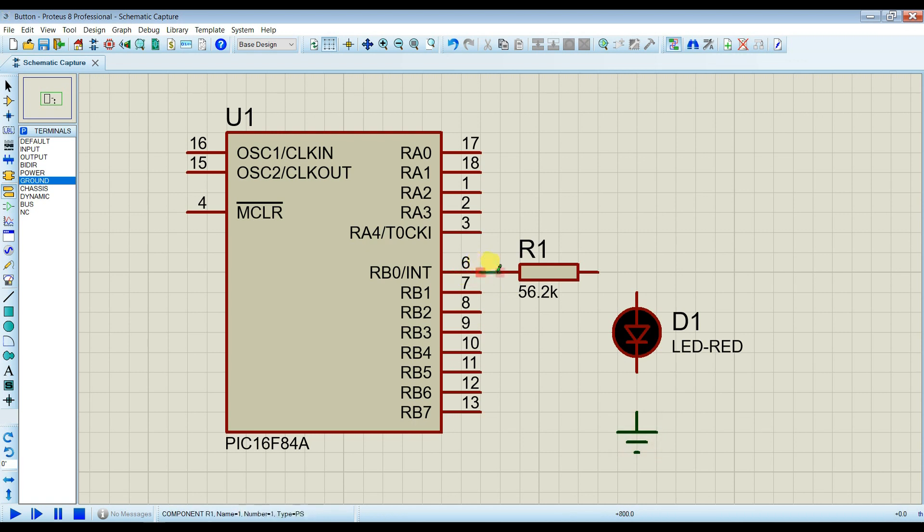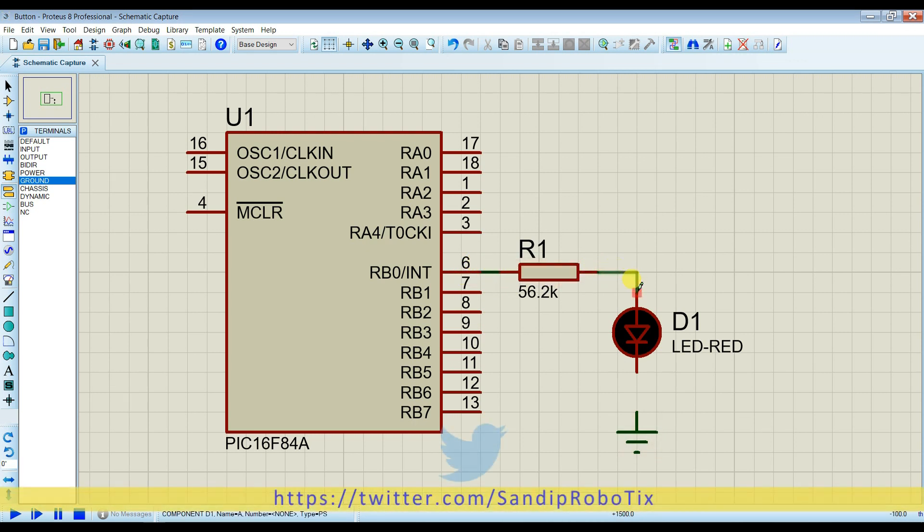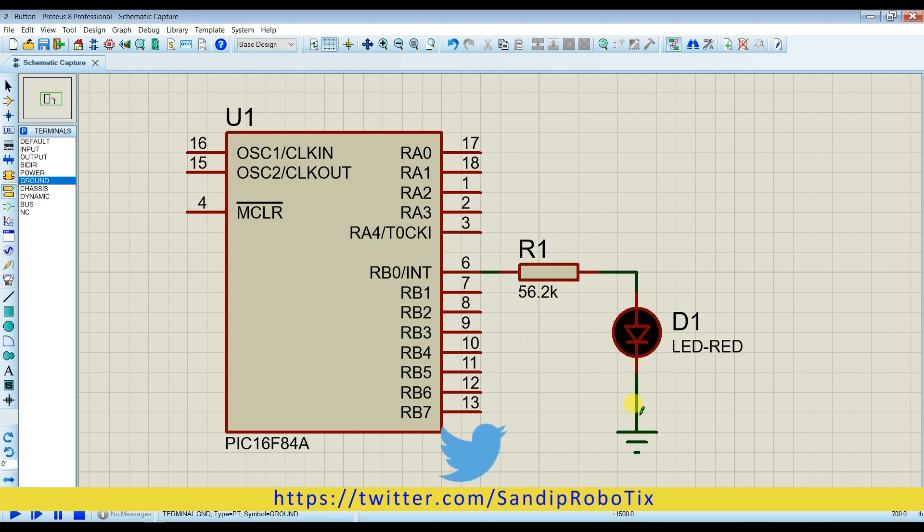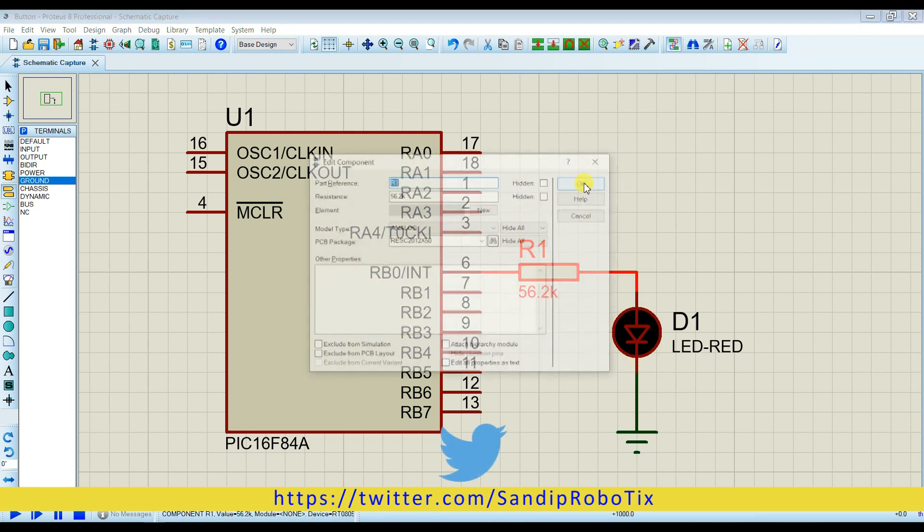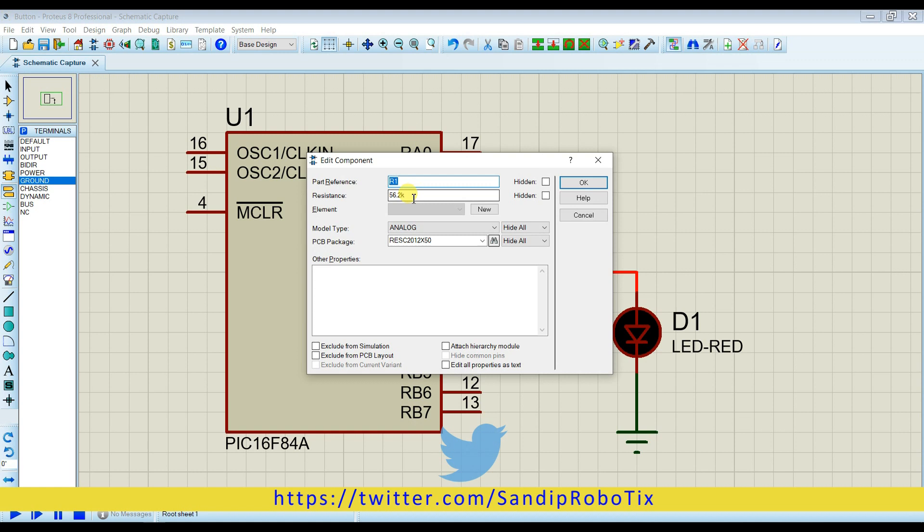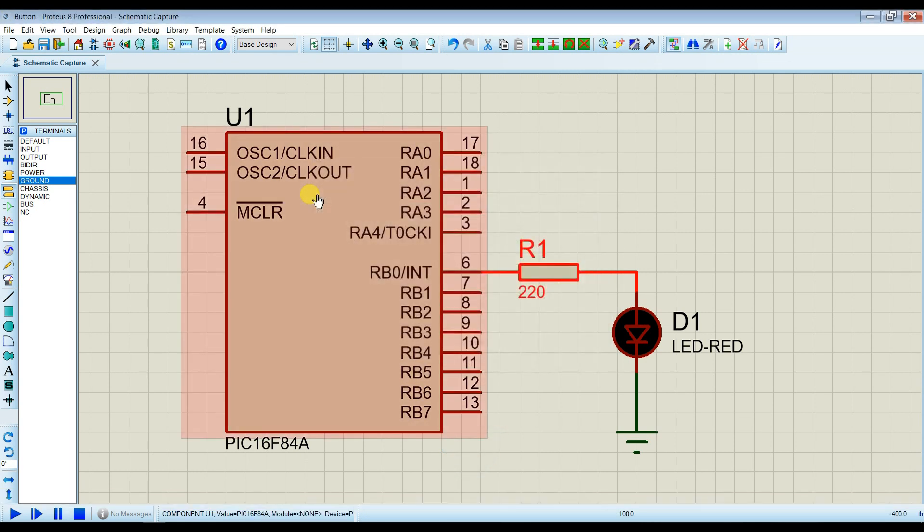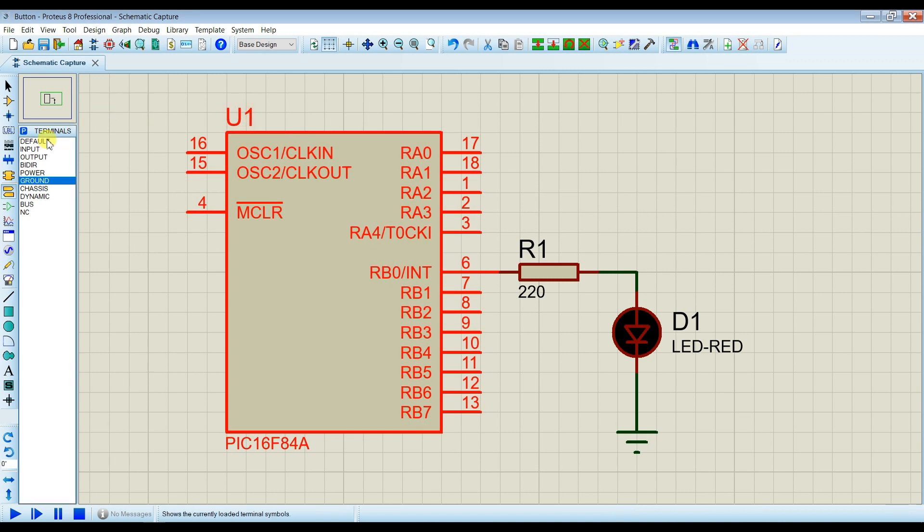And ground from here. I will connect the wire. I will change resistor value to 220 ohm. OK.